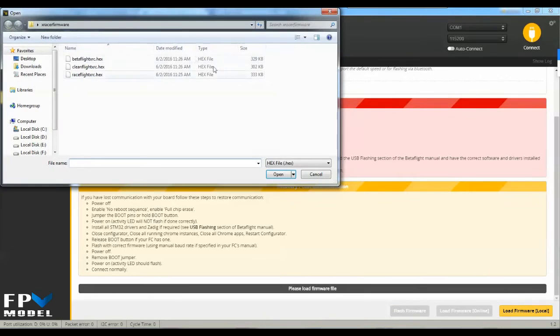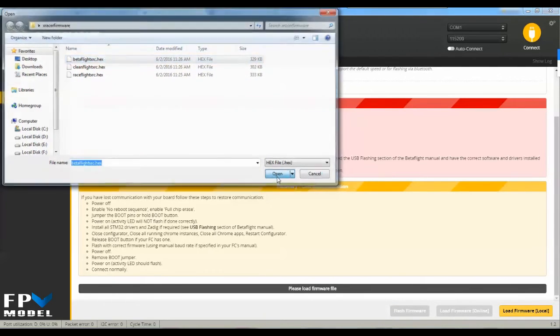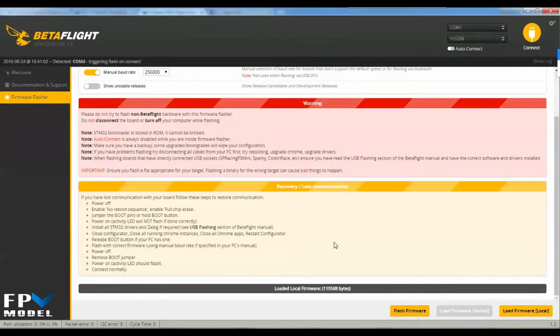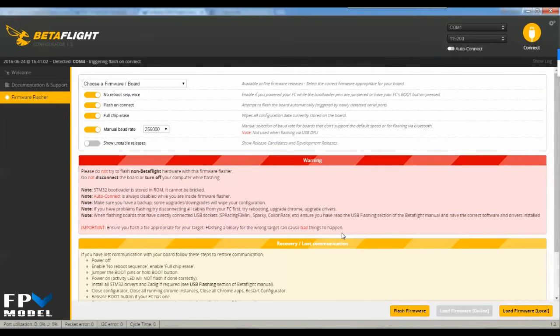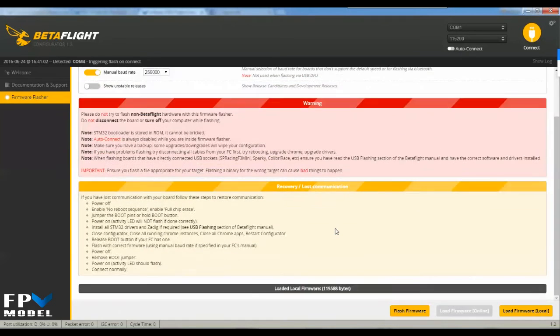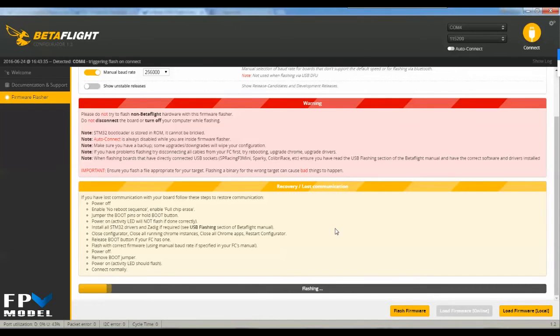Then load firmware locally. Like I mentioned, I'm going to use the BetaFlight hex. I'm just going to go ahead and open that up. Now with all of these connected, I'm just going to hold down the boot button on the flight controller, let me get my finger on there, and plug it in. Once it plugs in, since I've got flash on connect, it's just going to start flashing over.